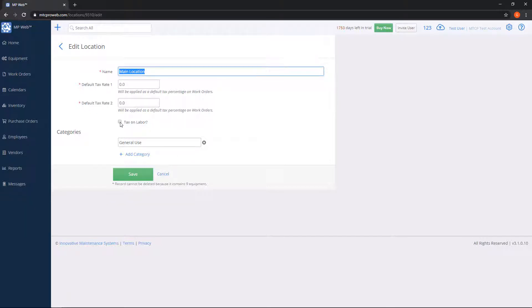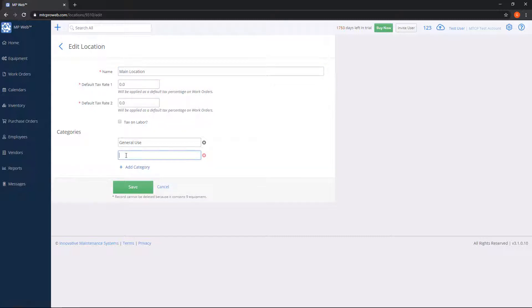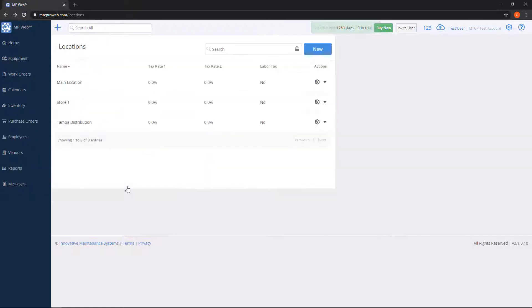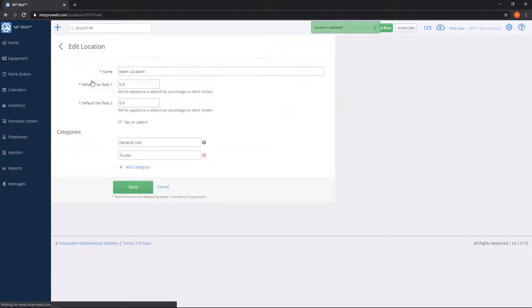You'll have a list of categories. Each location has at least one category. You can hit the blue add category button to add a new one and you can type in whatever you would like here and hit save. So now if we go back, my two categories are here.